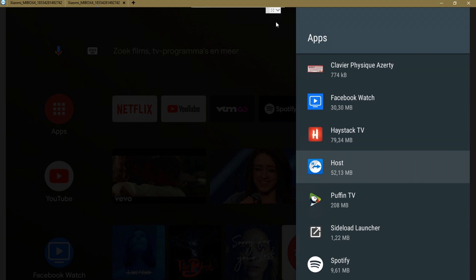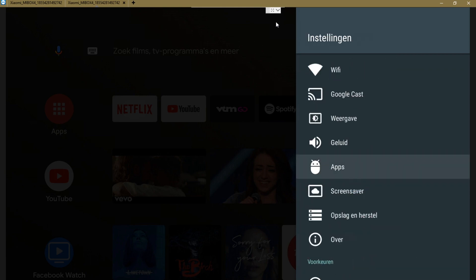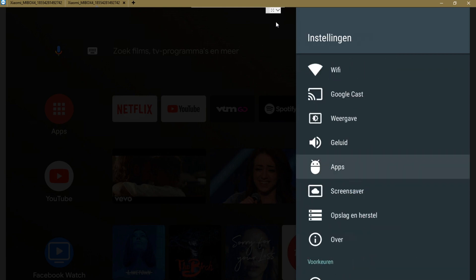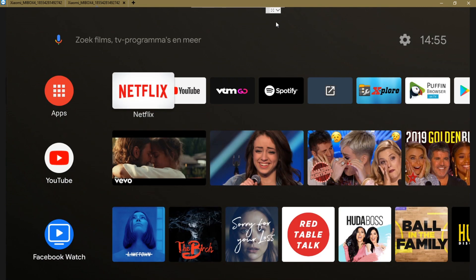Full screen mode leaves a small menu on the top of the page where you can always find it.